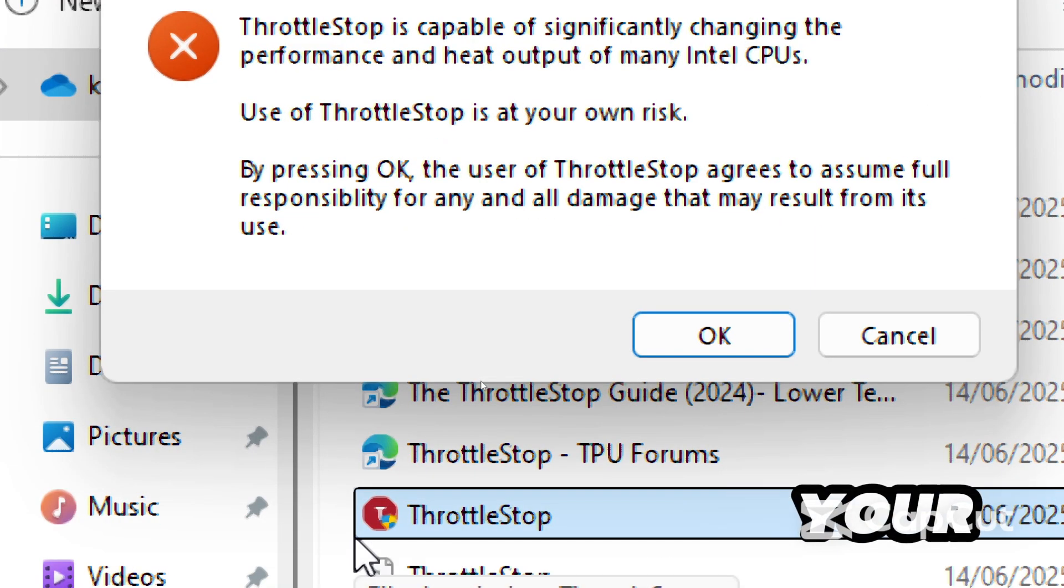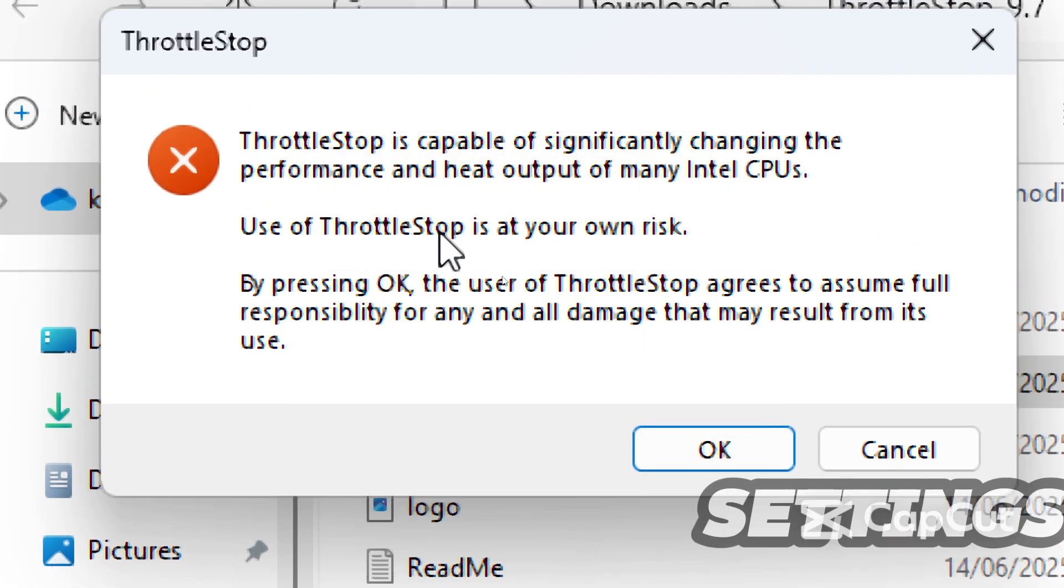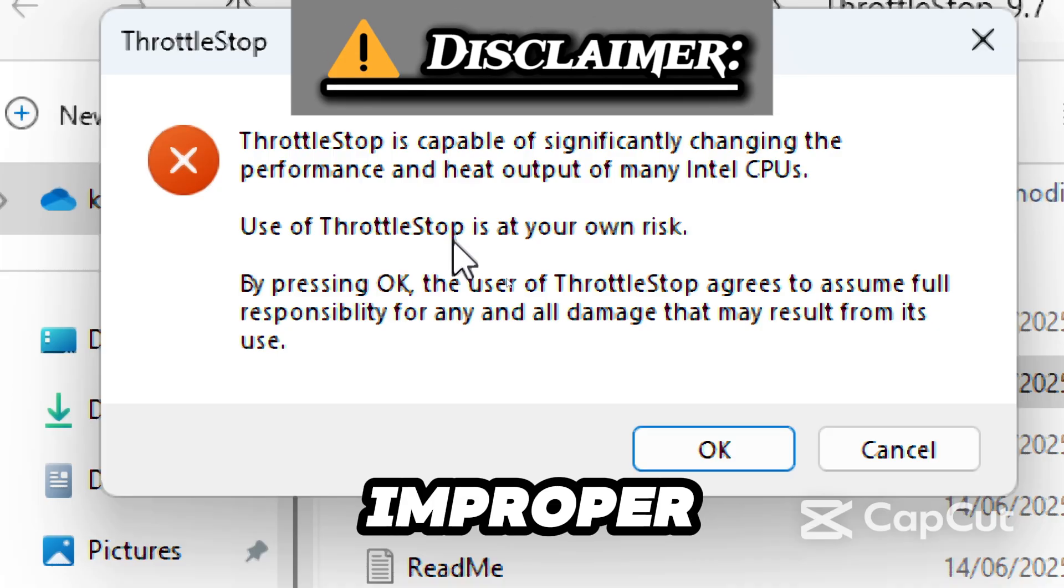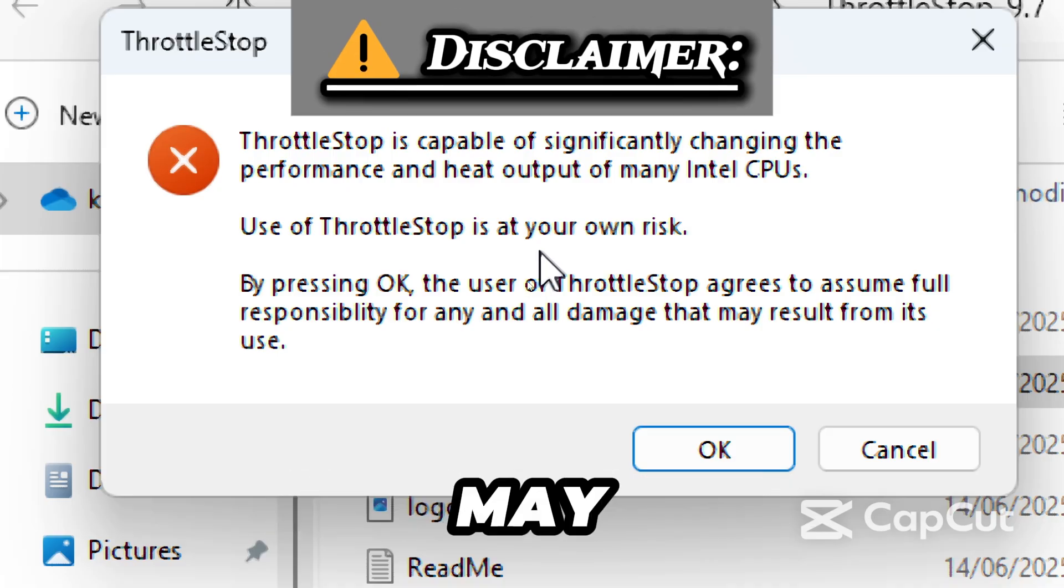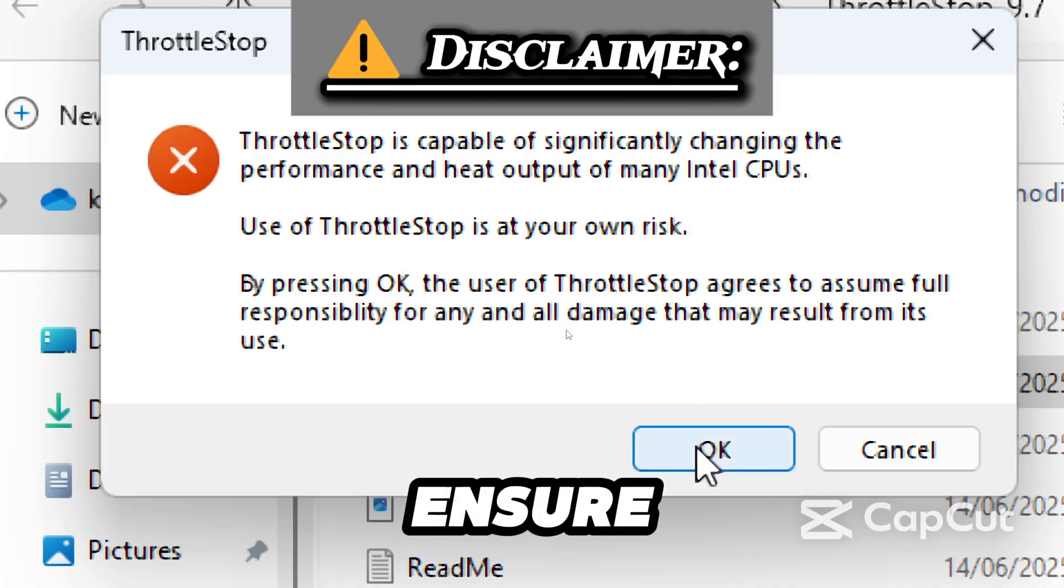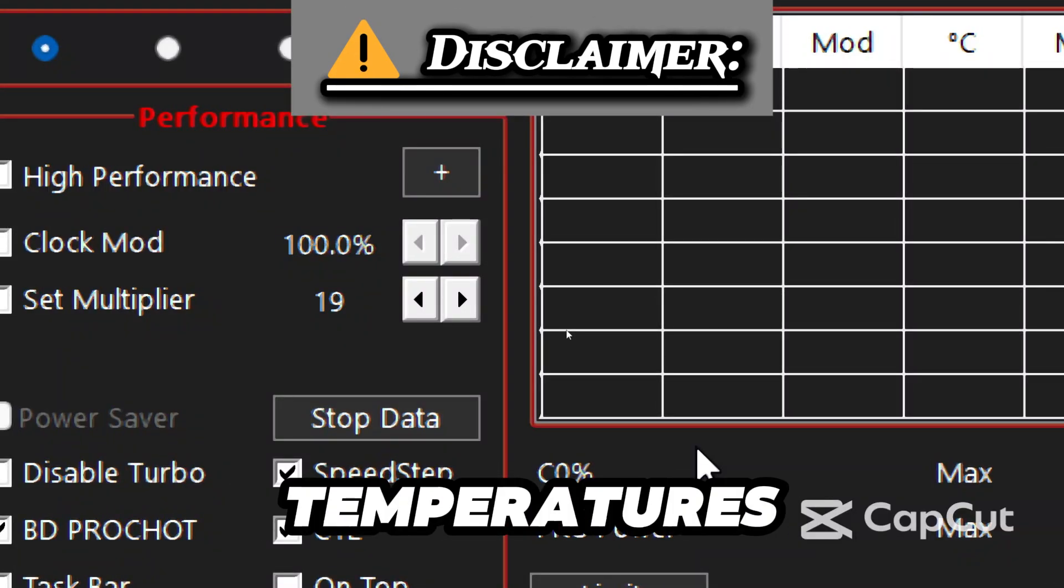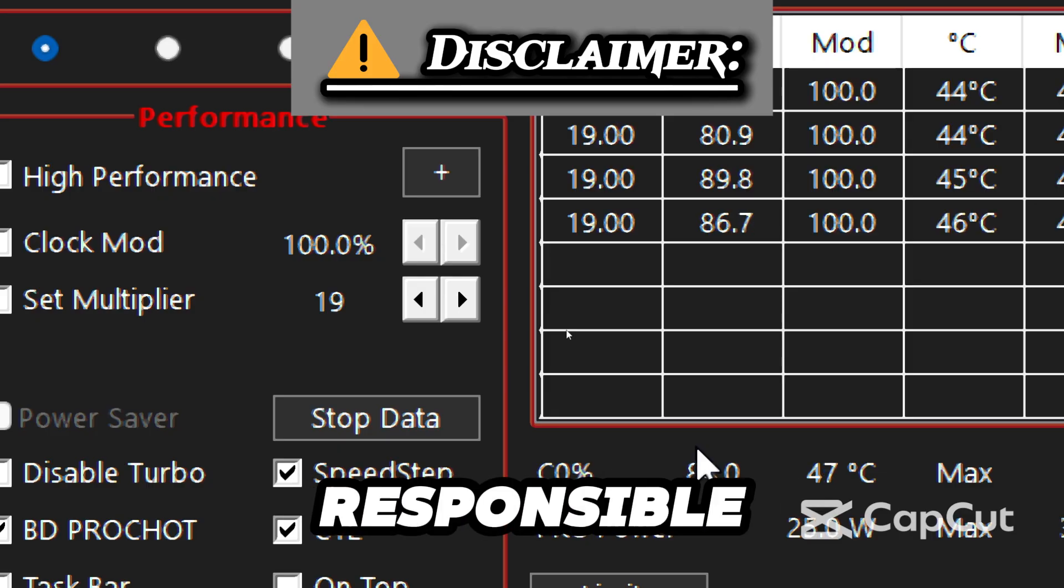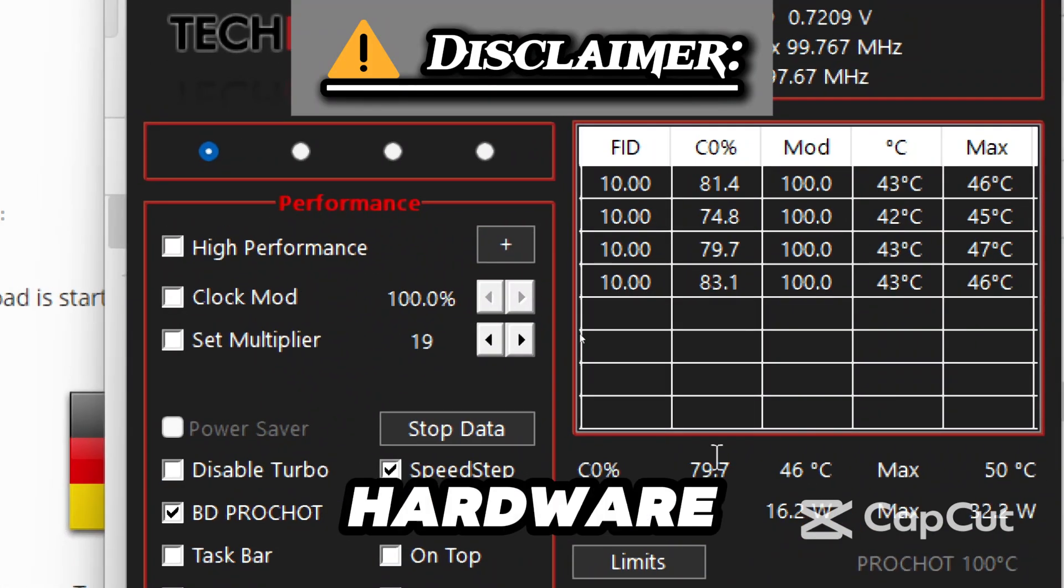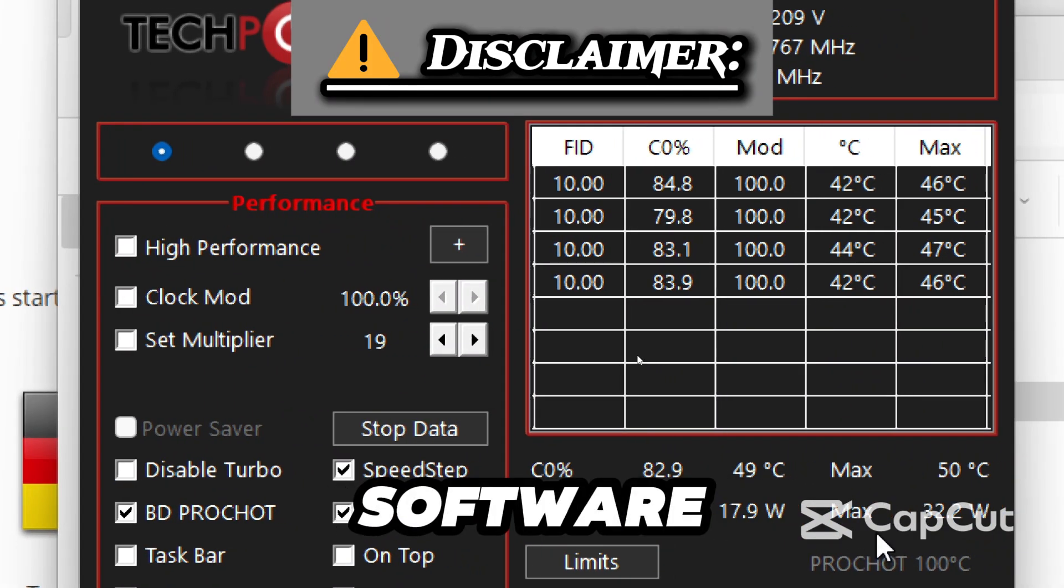This tool modifies your CPU performance settings. Improper adjustments may cause instability or overheating. Ensure proper cooling and monitor temperatures. I am not responsible for any hardware or software issues.